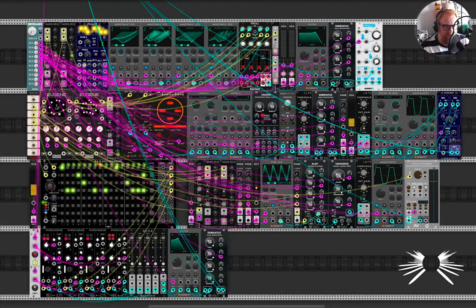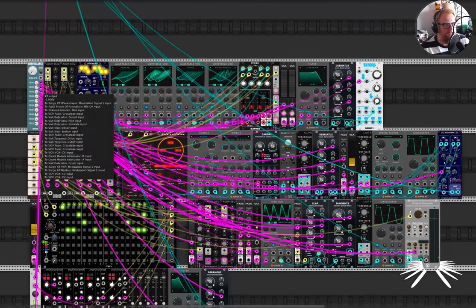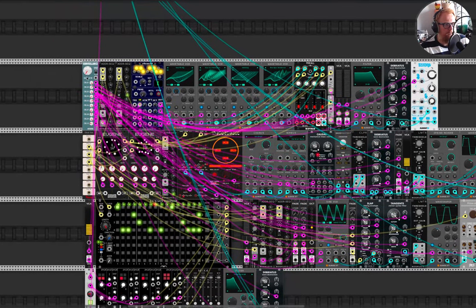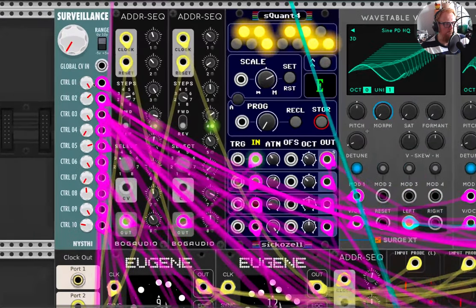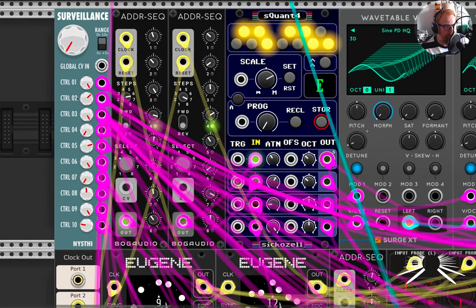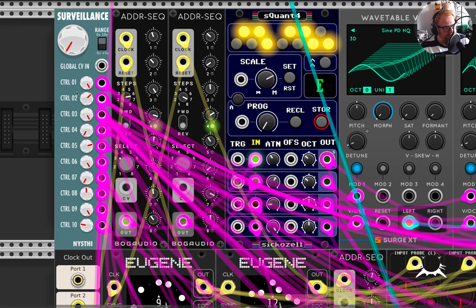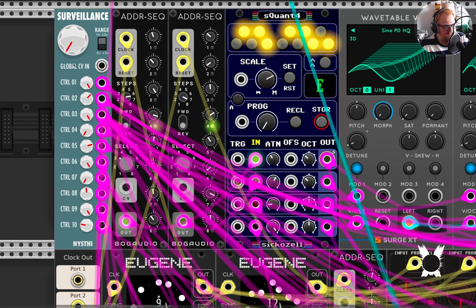Hey friends, today I wanted to look at this little module here called Surveillance. And it's an old module, but a goodie, I think. And there are other modules that do this. It's basically just a knob. It's just a knob.